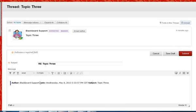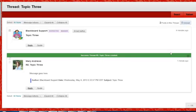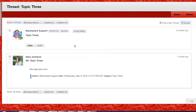Enter the message and click Submit. You can now see that this student has made a reply to the initial thread.